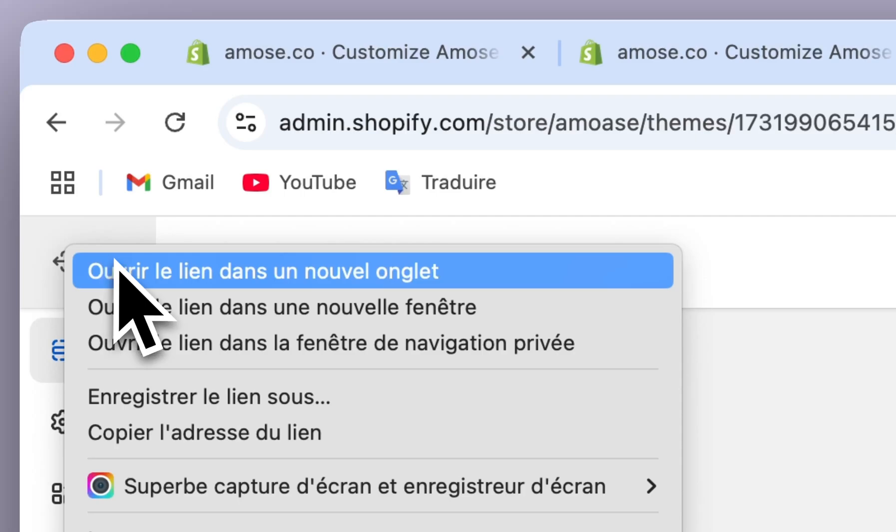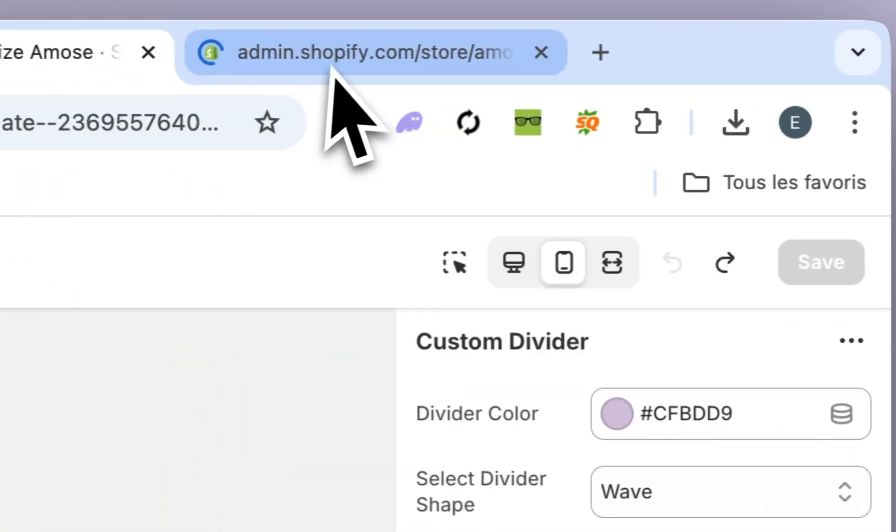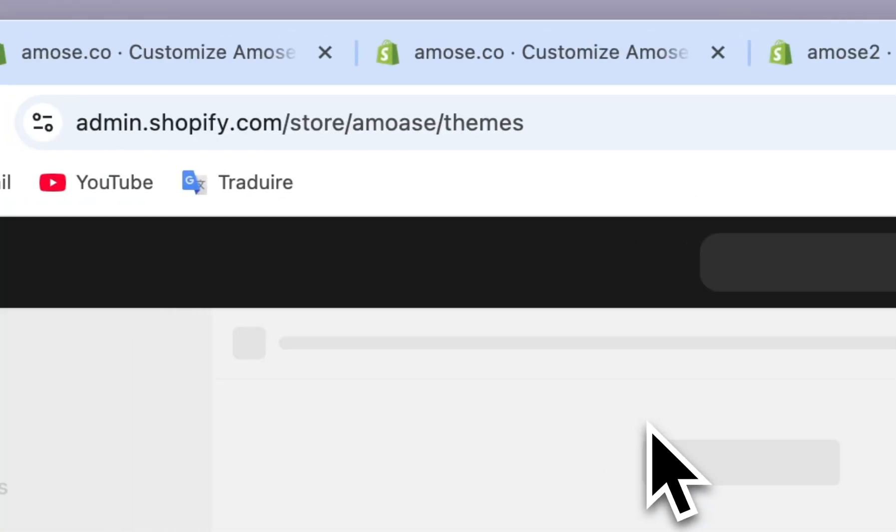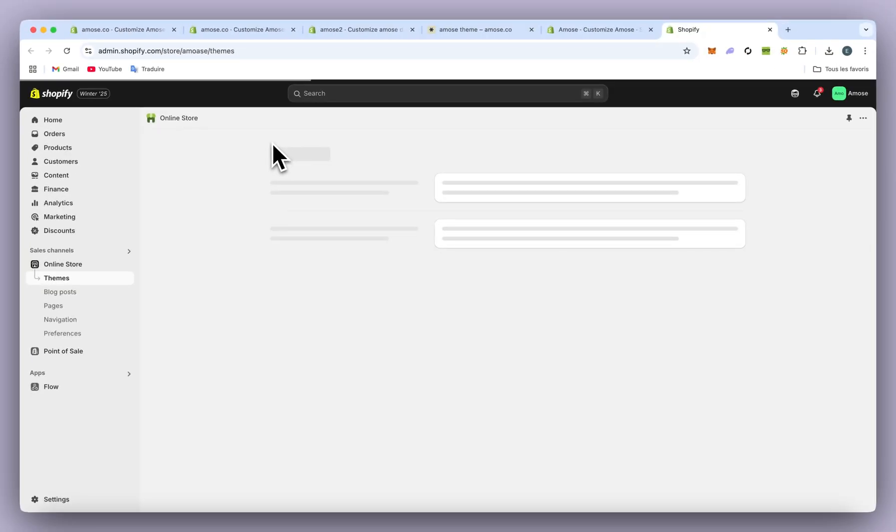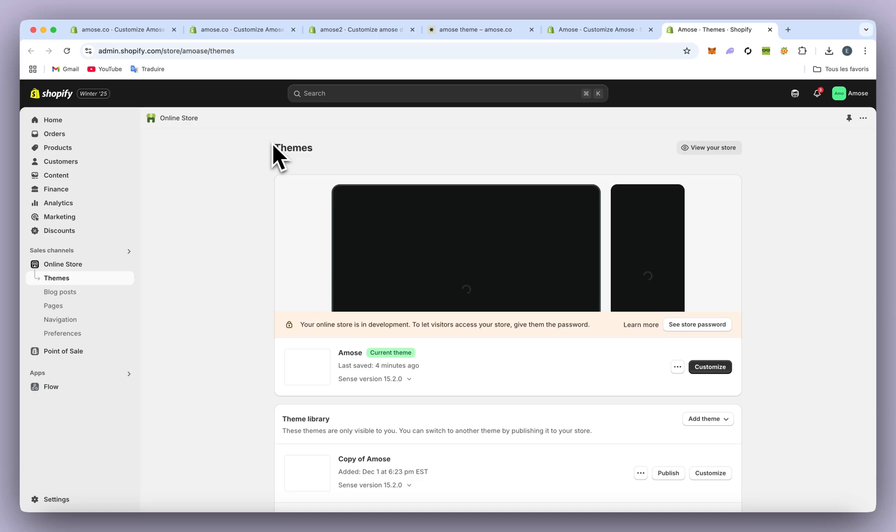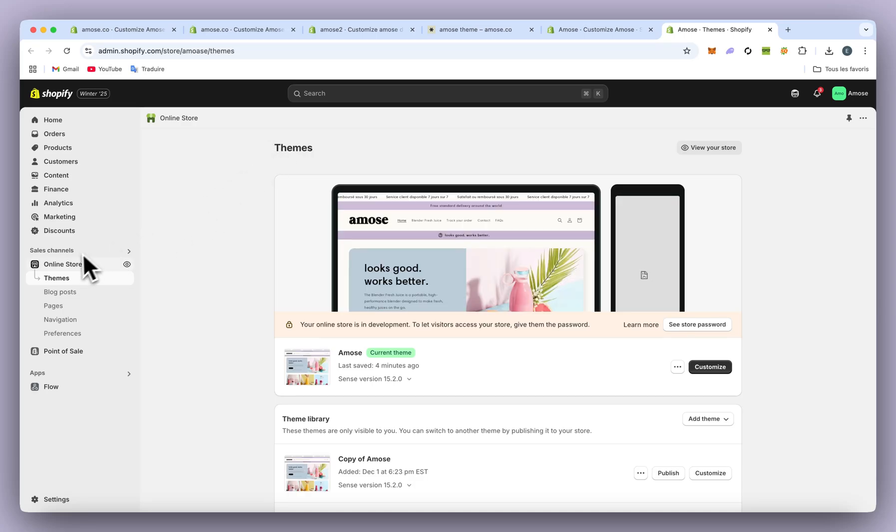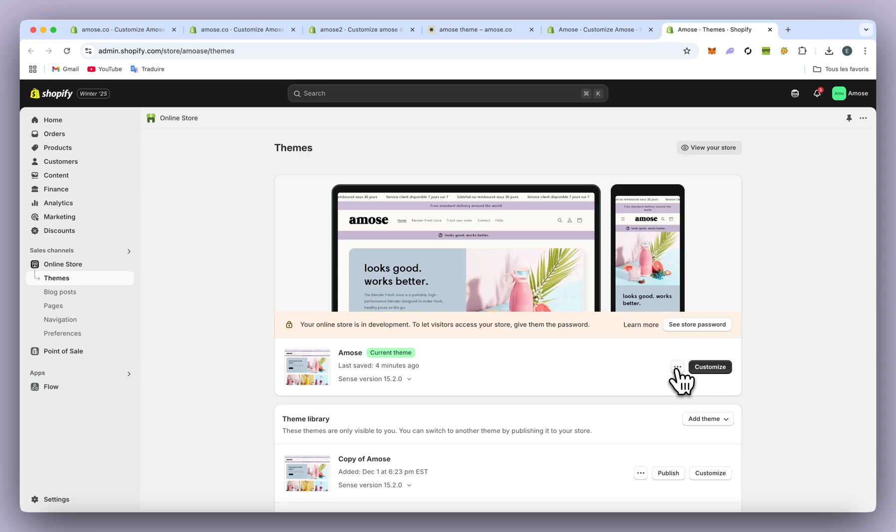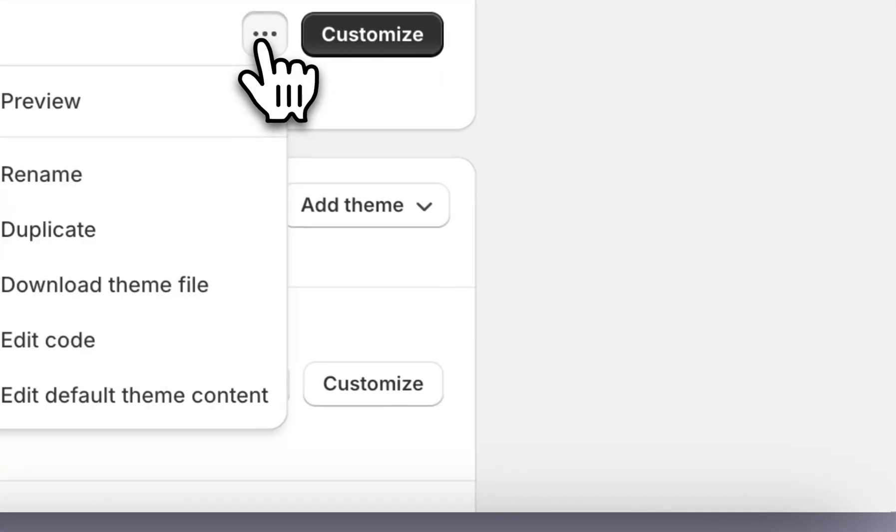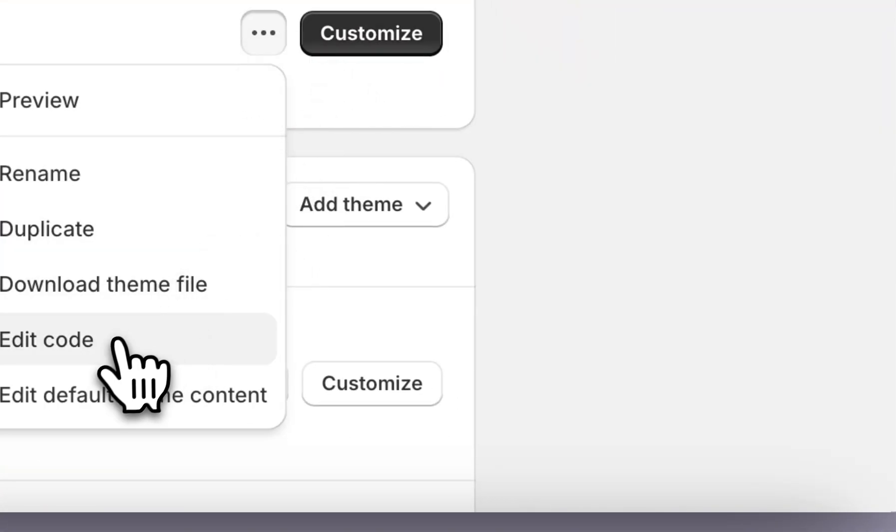You'll see it's really easy—it's only a few lines of code, and all the code will be in the description. Just click on the link and you'll have all the code there. We're going to Online Store, current theme, click on the three dots, and then Edit Code.